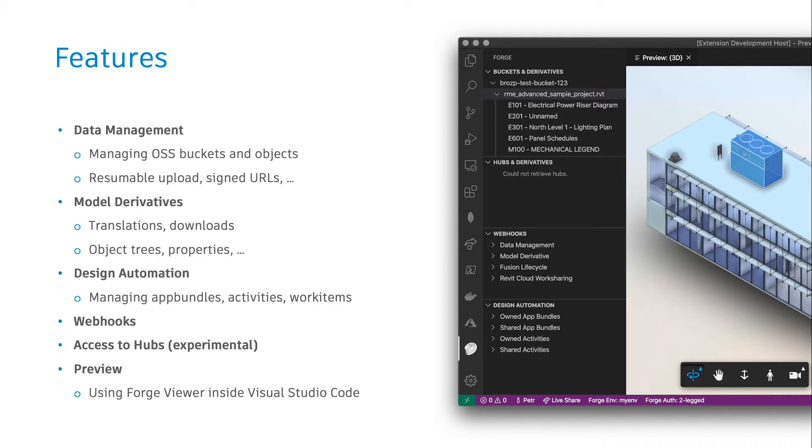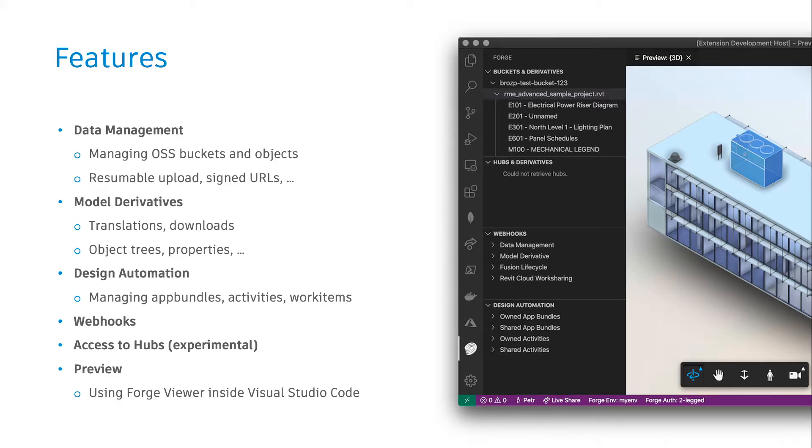You can also leverage the power of the Forge design automation service, managing app bundles, creating and modifying activities using a simple form UI, and even triggering individual work items and checking their results all from within the editor.